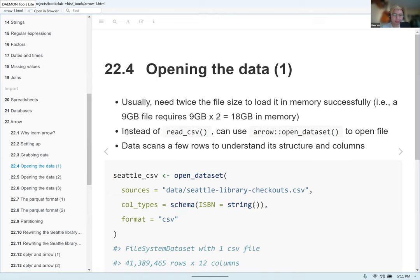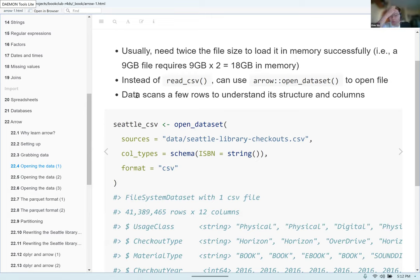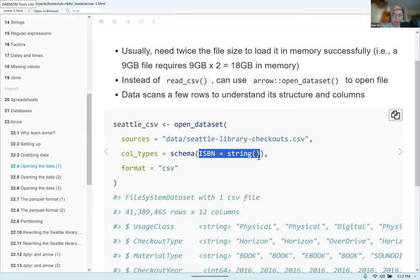To open this big dataset, instead of using read_csv() — which will take a long time given the number of rows — you can use open_dataset() from the Arrow package. You specify the source (where the data is), the column types via a schema where you specify variable types, and the format. Here we're specifying ISBN as a string, otherwise it would be read as a number, and the format as CSV.